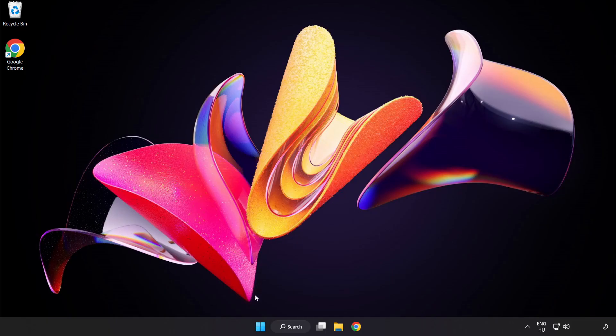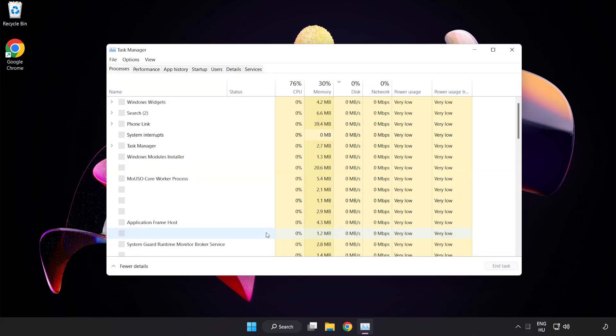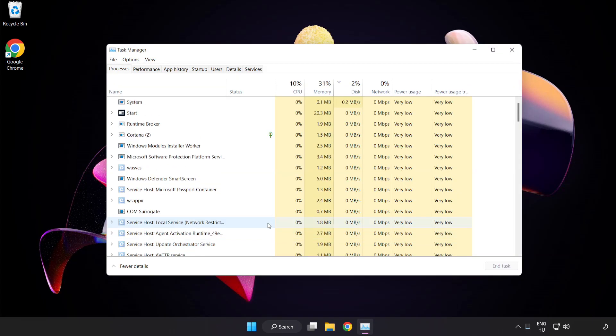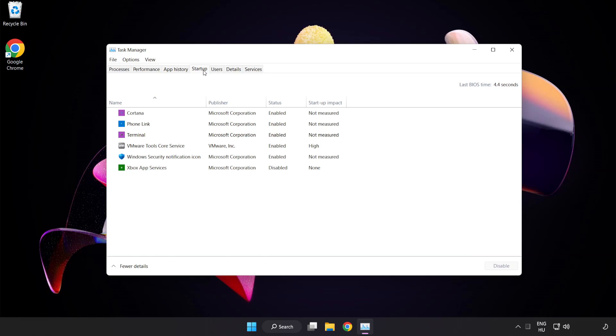Right click the start menu. Open task manager. Click startup. Disable unused applications.